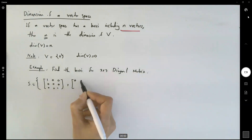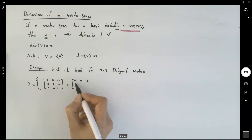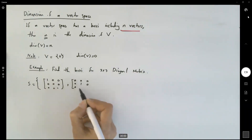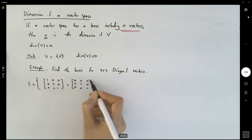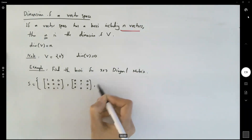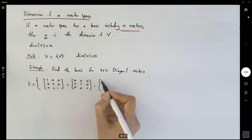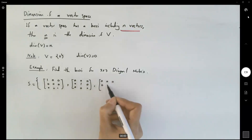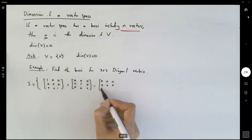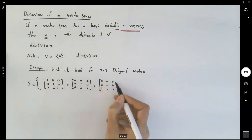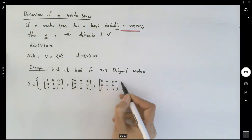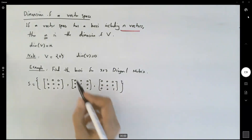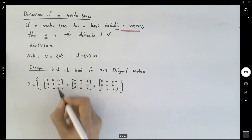The second matrix has 1 in the center diagonal entry and 0 everywhere else. The third matrix has 1 in the bottom-right entry and 0 everywhere else. These three matrices are all linearly independent from each other.